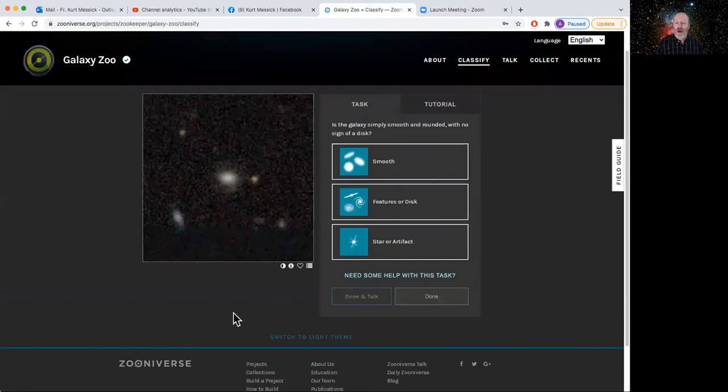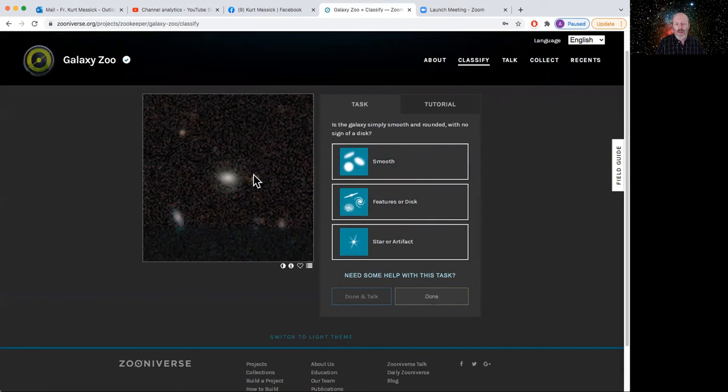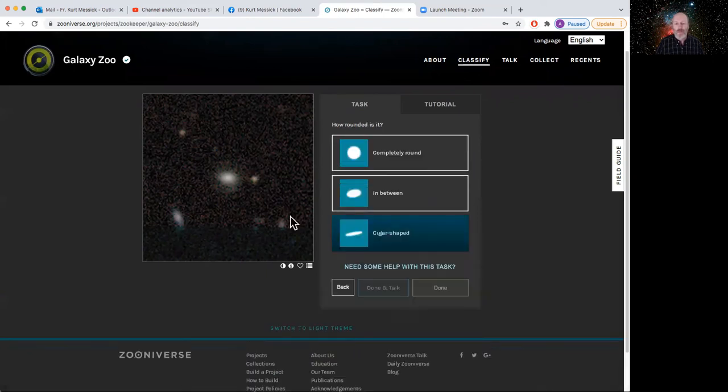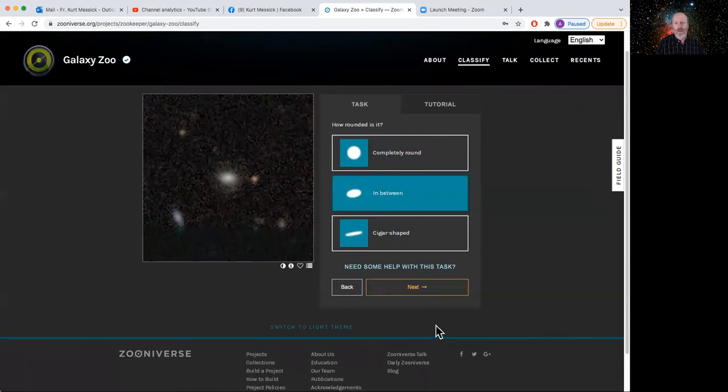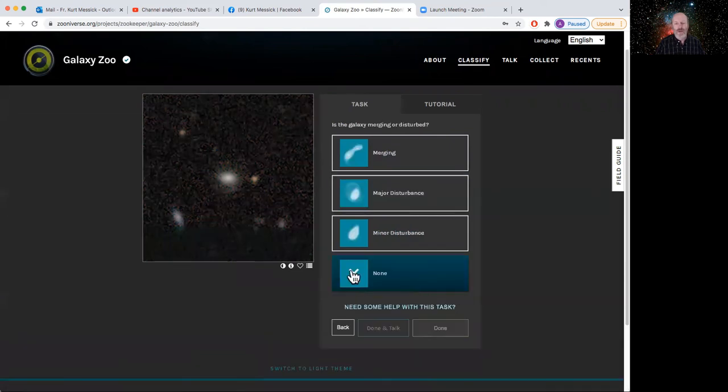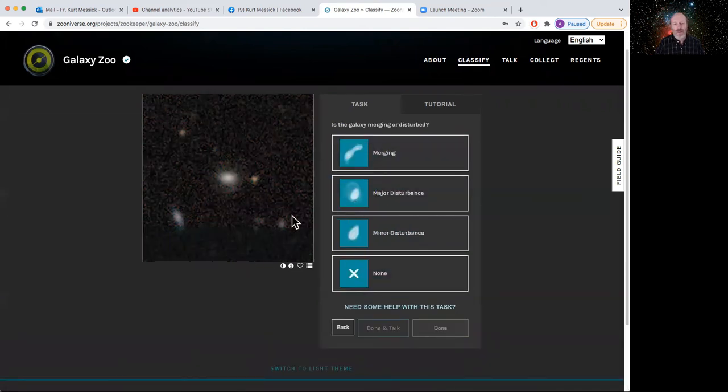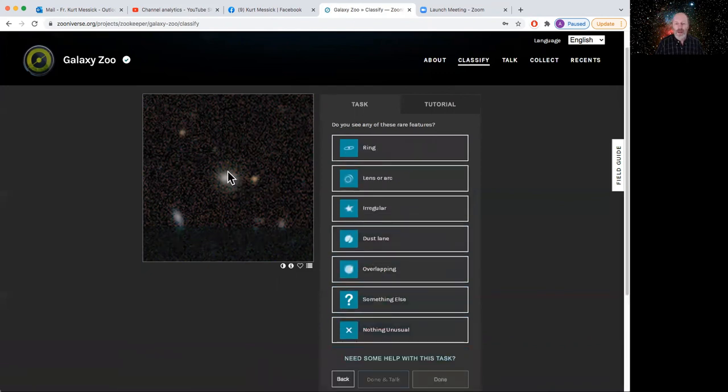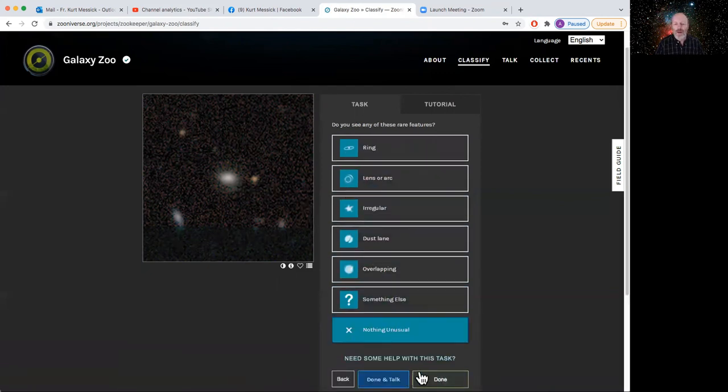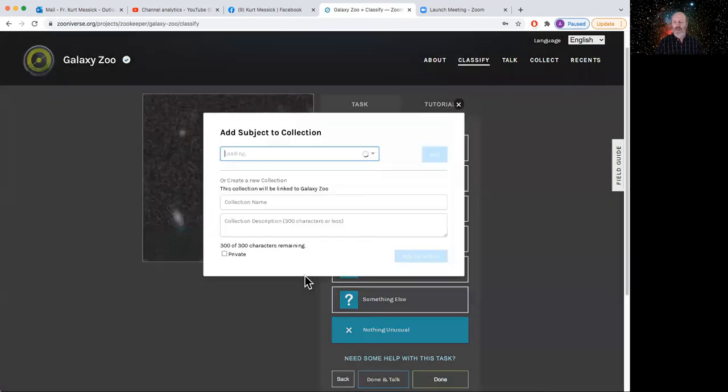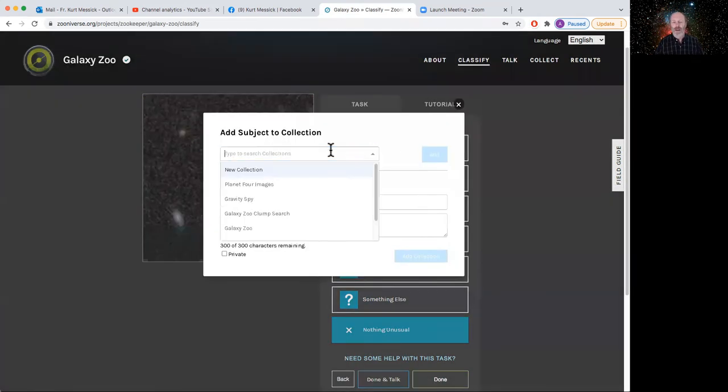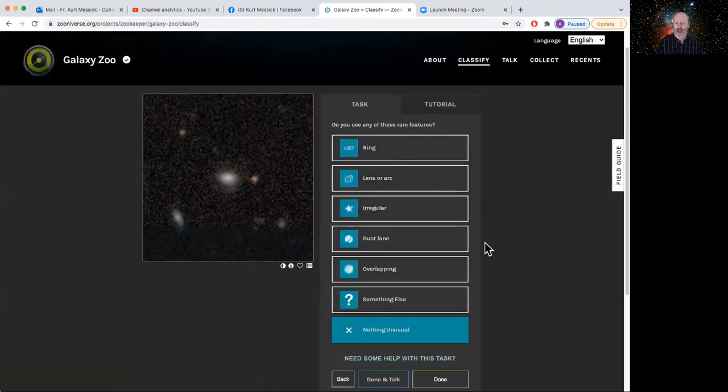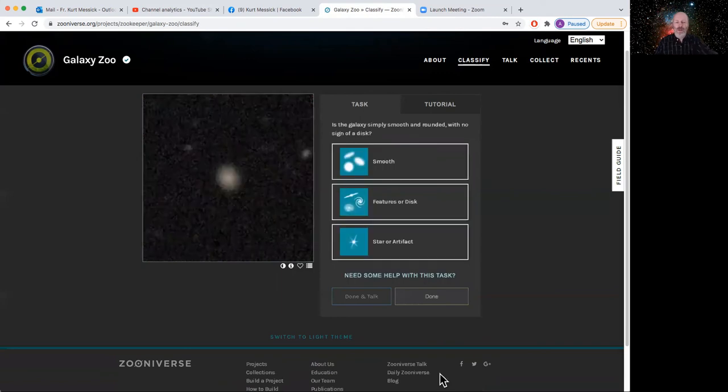So if I saw this one, again, this one looks again smooth. Looks like it's not completely round, but close. Doesn't look like it's being disturbed by anything. Doesn't look like it's got much going on. So but let's say I like this one a lot. Again, I can put it in my Galaxy Zoo collection and add that. Do that before you click done on anything, because when you click done, it'll take you to another.